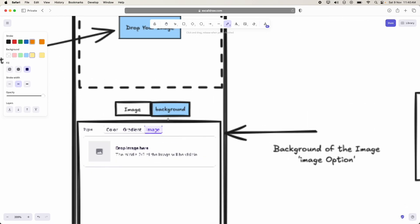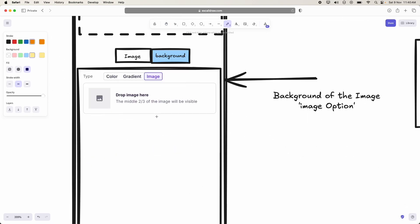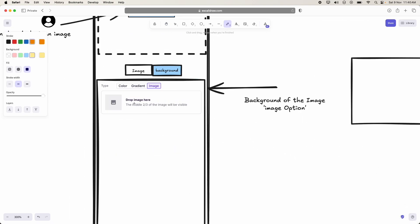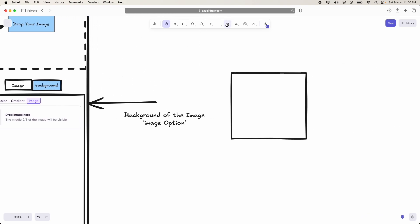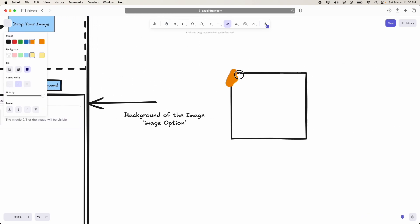Here we can also select image as a background. So if user clicked on this image, we should be able to show the drop your image or click on this to select an image, kind of. And if user selected that, that image should be displayed here as a background.